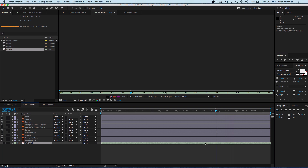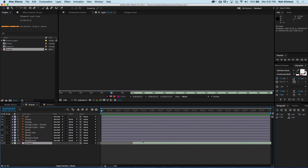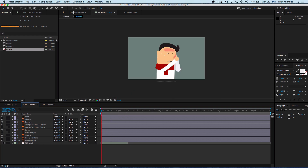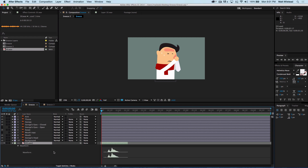If you hit Alt+Forward Bracket, that'll trim it to where the timeline indicator is. If you just hit Forward Bracket, it'll move the layer to where the timeline indicator is. Alt+End Bracket will cut it at the timeline indicator. If you hit L twice, you can see the audio waveform. About right there is where we want all the magic to happen.